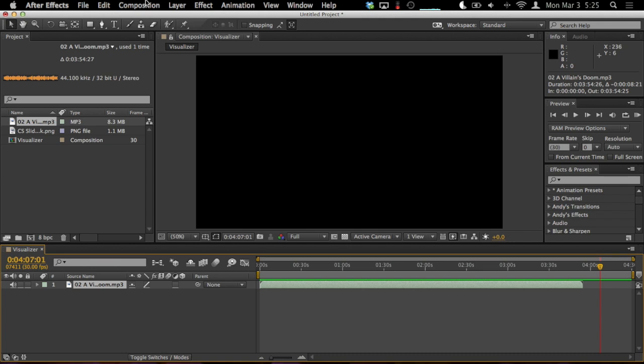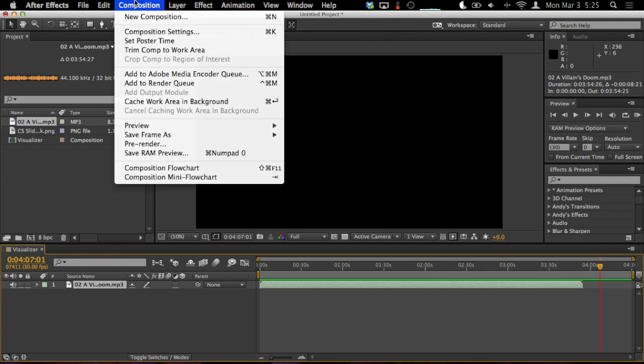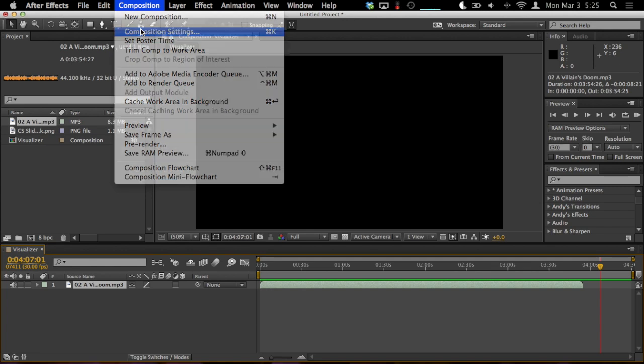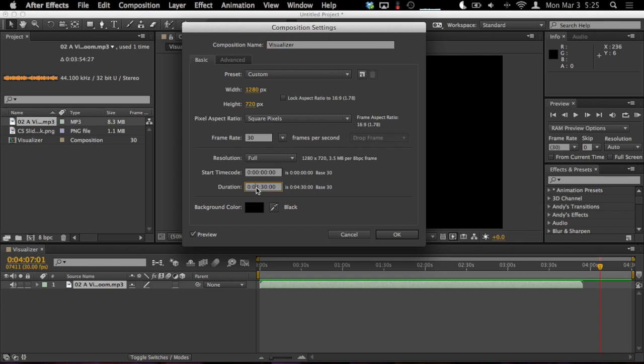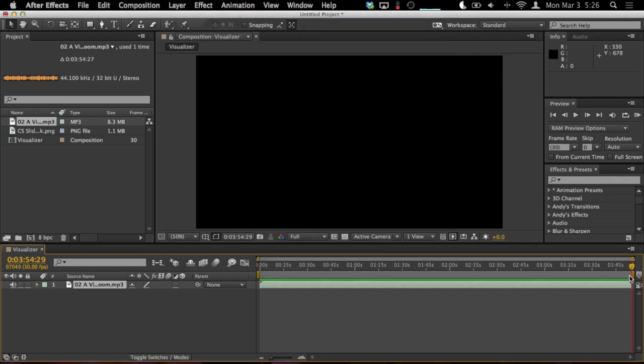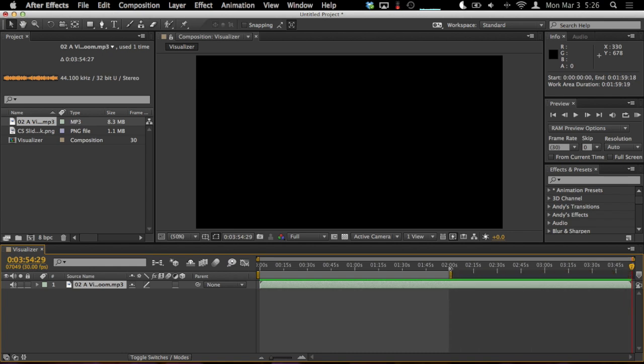So if you need to change your time, maybe make it longer or shorter, you can go to the composition menu and hit composition settings. Here, under duration, you can change how long you want your project to be. The song I have over here says it's 3 minutes and 54 seconds. So I can change the duration to 3 minutes and we'll say 55 seconds. Now we have less dead space. And you can also drag this work area end box to adjust the timeline length.